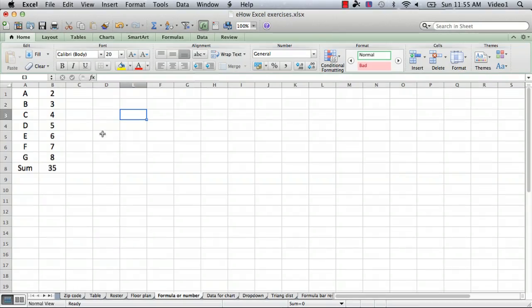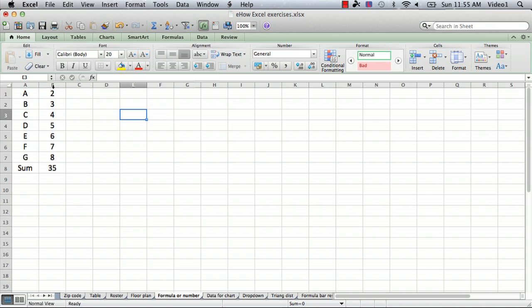So to do that I've set up a very simple spreadsheet. If you look here I've got a column of letters and then a corresponding column of numbers. Most of these cells are numbers and one of them is a formula.